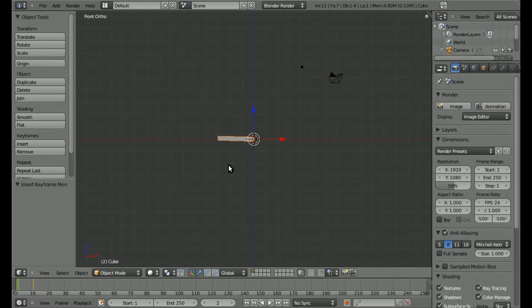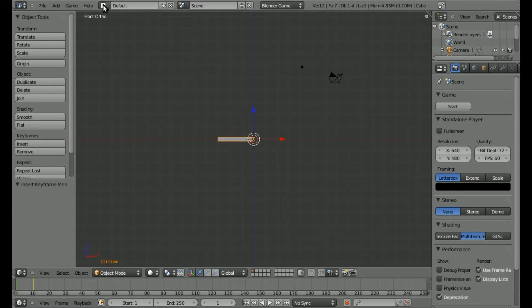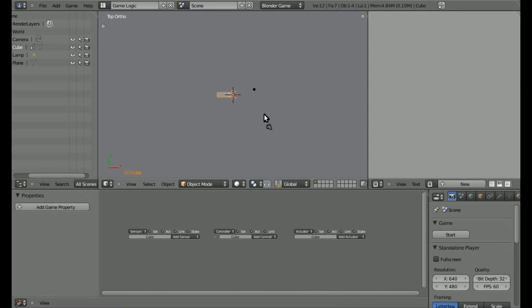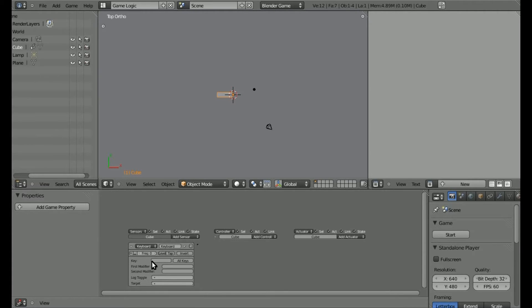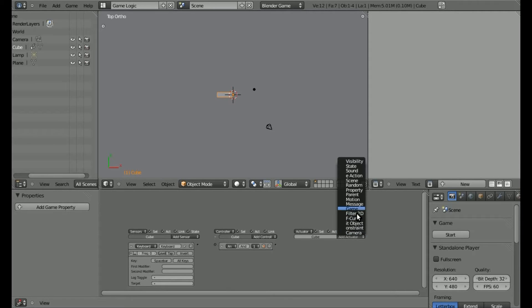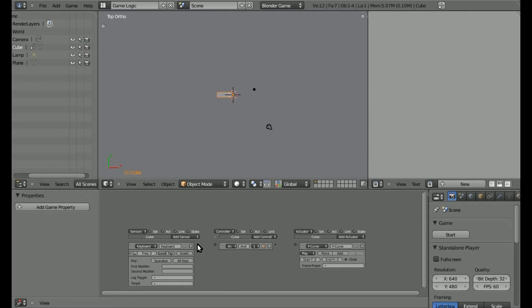Now we need to put that animation into our game. Come up where it says Blender Render and pick Blender Game. Then choose Game Logic. With our catapult still selected, click Add Sensor and choose Keyboard. Under where it says Key, click and choose a key — I'm going to use Spacebar. Then click Add and choose F Curve here. This will let us use our keyframes to create an animation in the game.